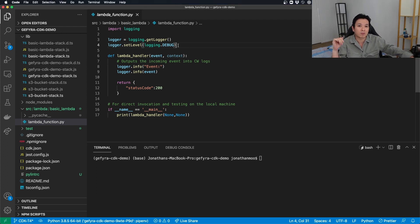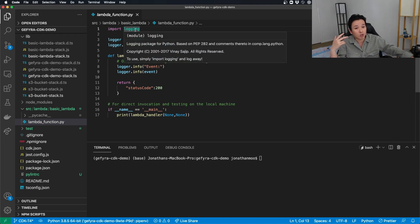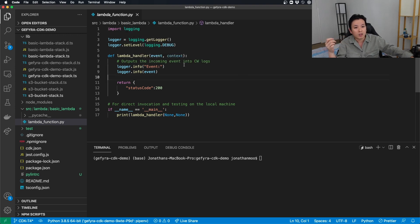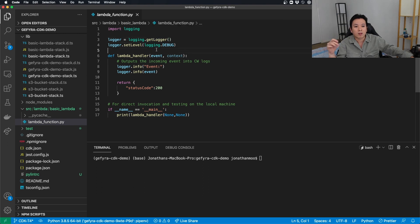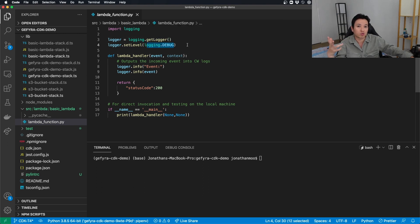I have this Lambda already written. So just include logging. GetLogger, this is a very default setup. Set logging to debug. That will allow you to see these log messages within CloudWatch.